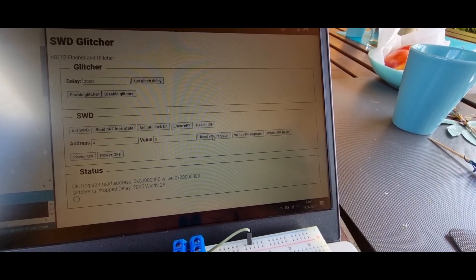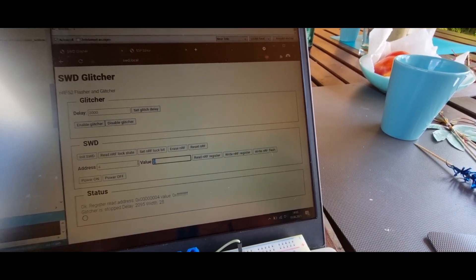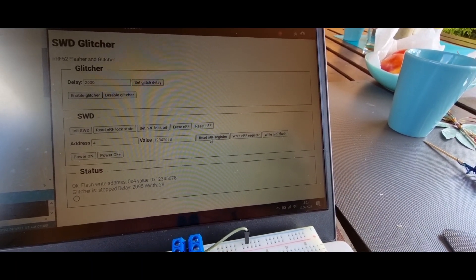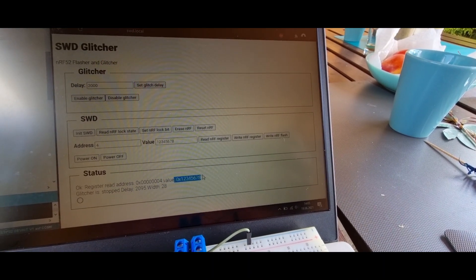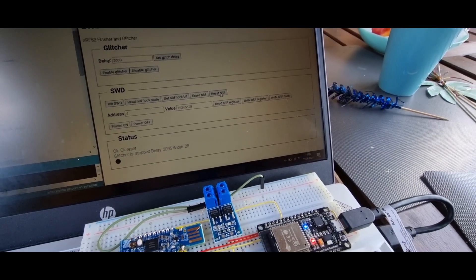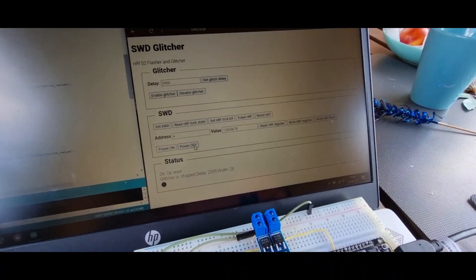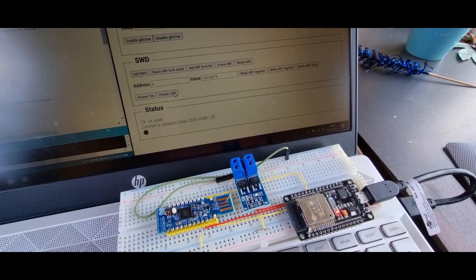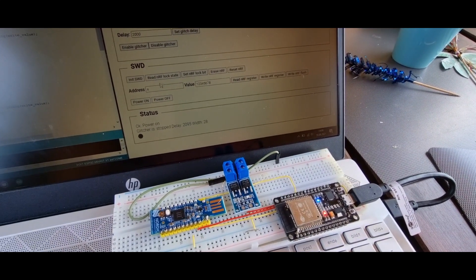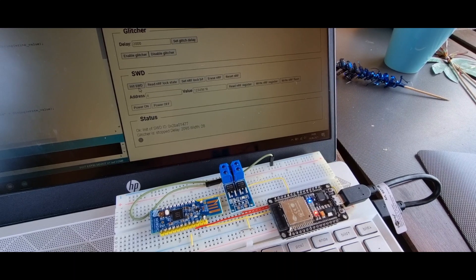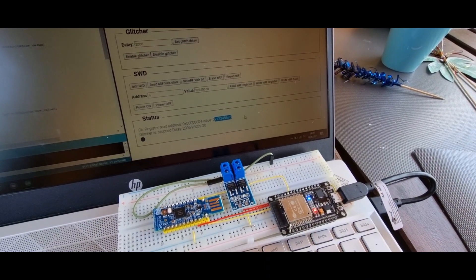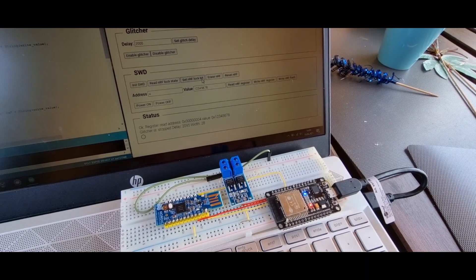Taking address 4 — the next word — it should be 0xFFFF again. We write another value to it and read again; we can see the register is now the written value. Even if we reset the nRF or power it off — VDD is supplied from the ESP, so we can turn the nRF off and on and reinitialize — the value is still there, proving it is really written to flash and not to RAM.